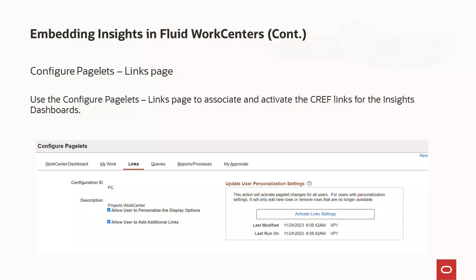Next, you can associate the newly created Insights CREF with your Fluid Work Center. Use the Configure Pagelets page to create links and activate the links for the CREF, accessible via the Menu Global Search bar. Key fields include: Define Link Security — to define links and external link security as a system administrator; Display Order — to enter the order in which links appear within the group; and Activate Link Settings — a button that runs the application engine process to add and delete changes to user personalization records and activate the link. For more information, refer to the topic Configuring Pagelets in the PeopleSoft HCM 9.2 Enterprise Components Online Help.